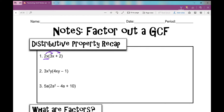So let's multiply. 2x times 3x — numbers then variables — so 2 times 3 is 6, x times x is x squared. Next term: 2x times 2 is positive 4x.